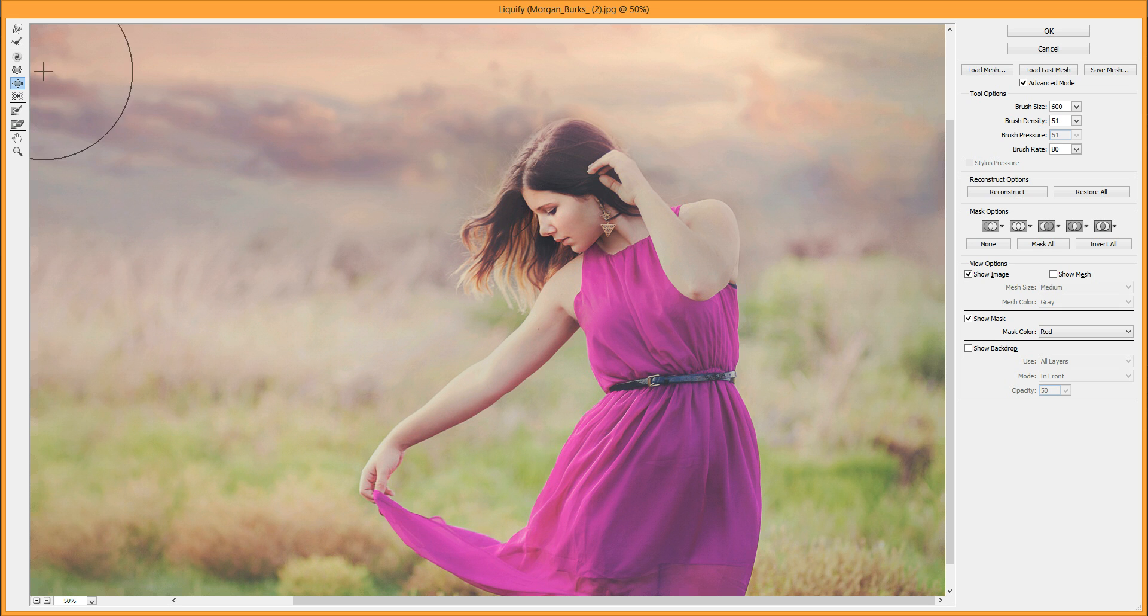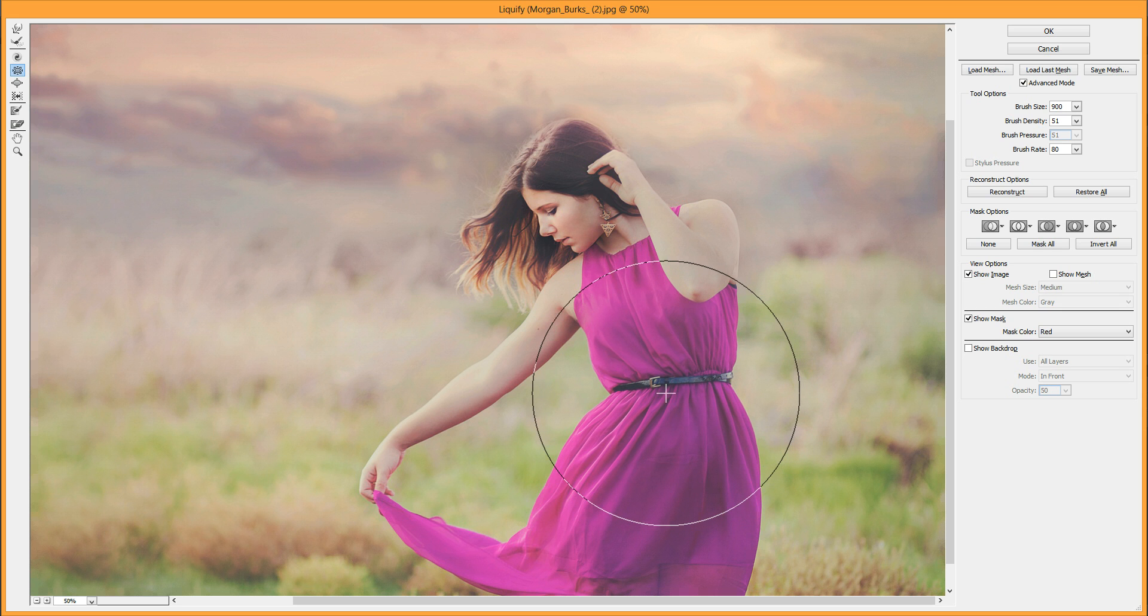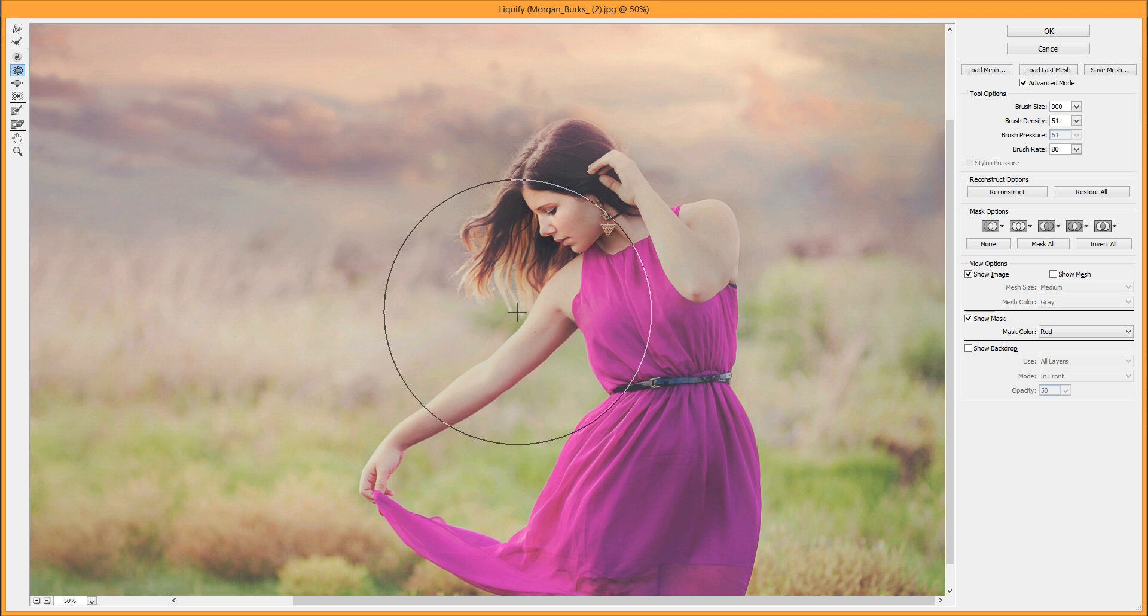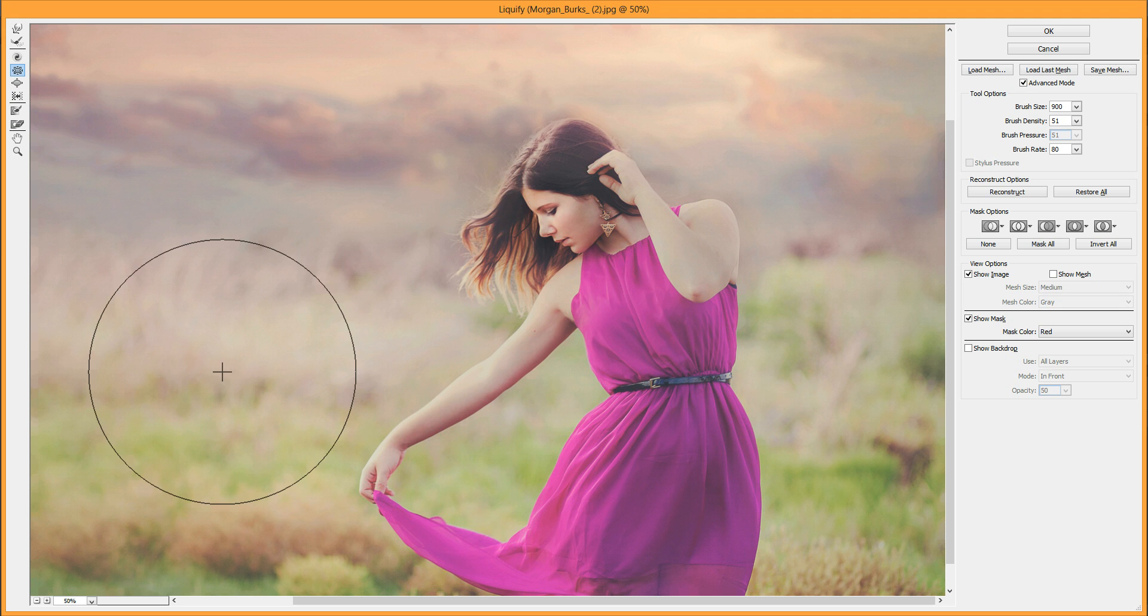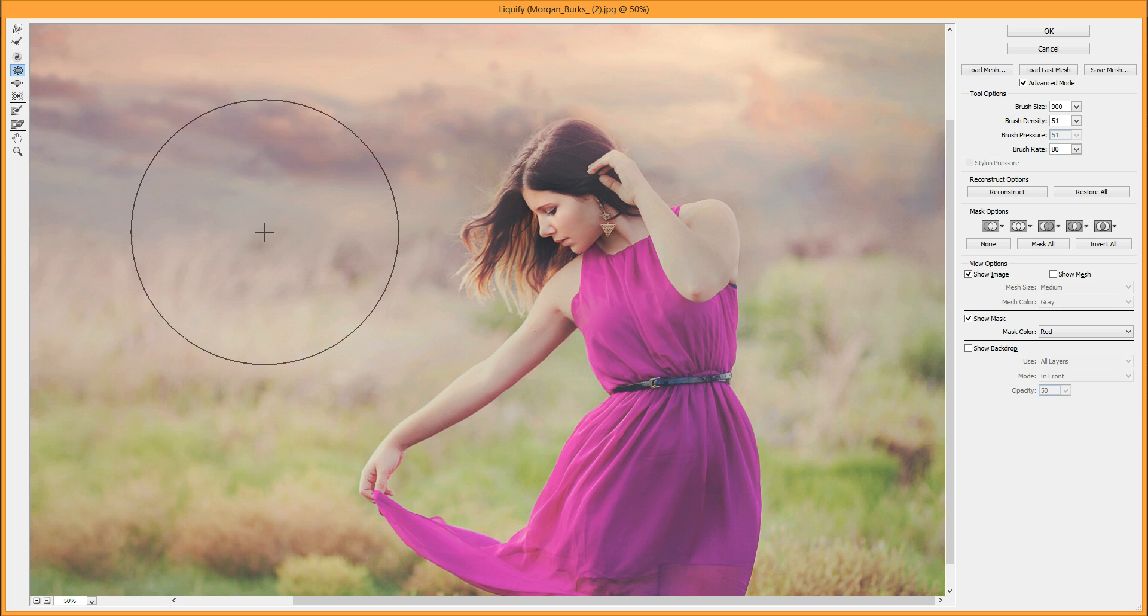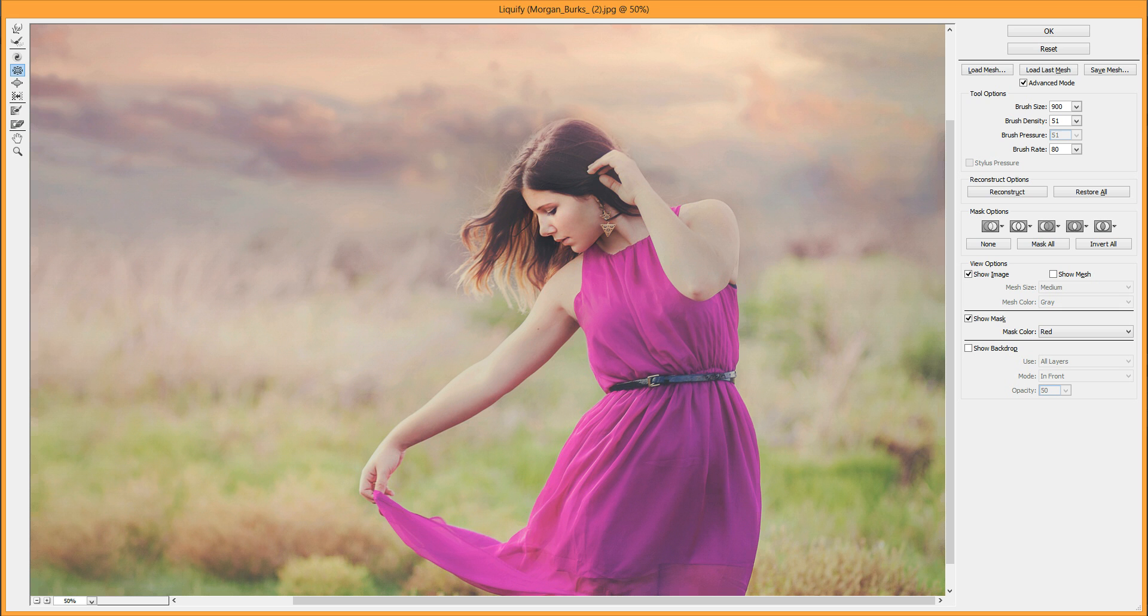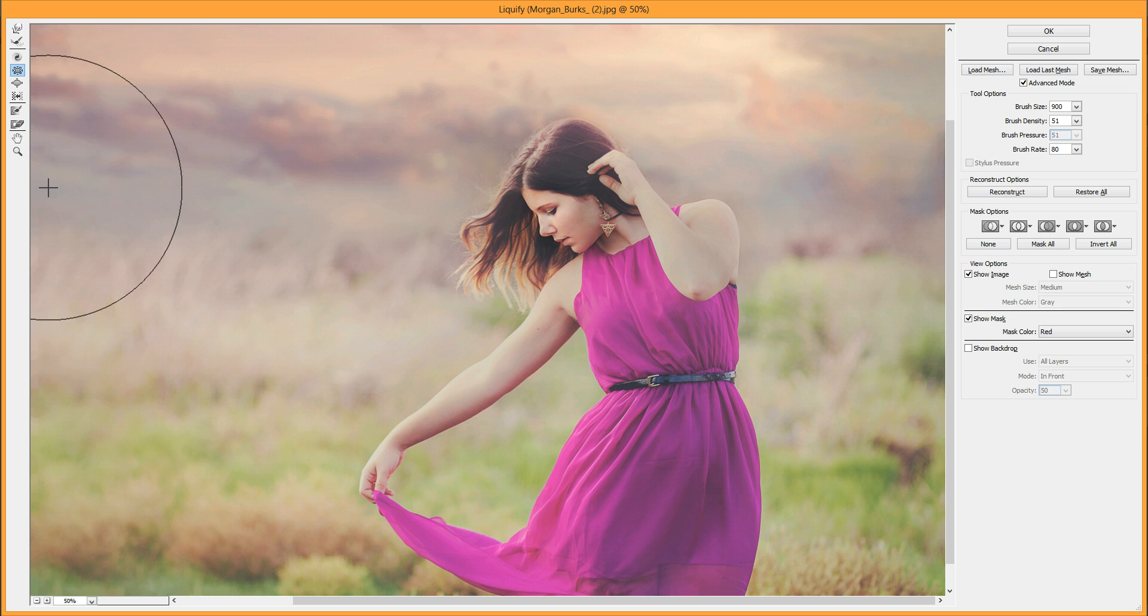The opposite is true for the Pucker tool—this one makes things smaller. It makes things look thinner, farther away, or just smaller in general. Those are the two other tools. I don't really like using them as much because they don't have as much control. I generally just use the Forward Warp tool, but those are there if you need them.